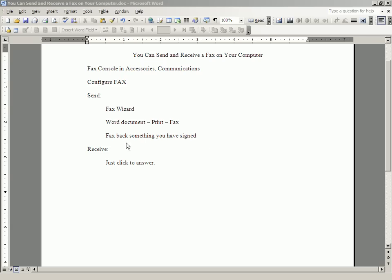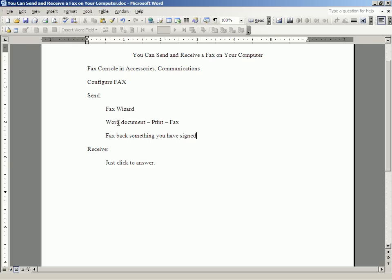For that, you do need a piece of equipment. You need a scanner. If you have a scanner, you receive the fax, you print it out on your printer, you sign it, you put it in your scanner, then you scan it into a Word document.